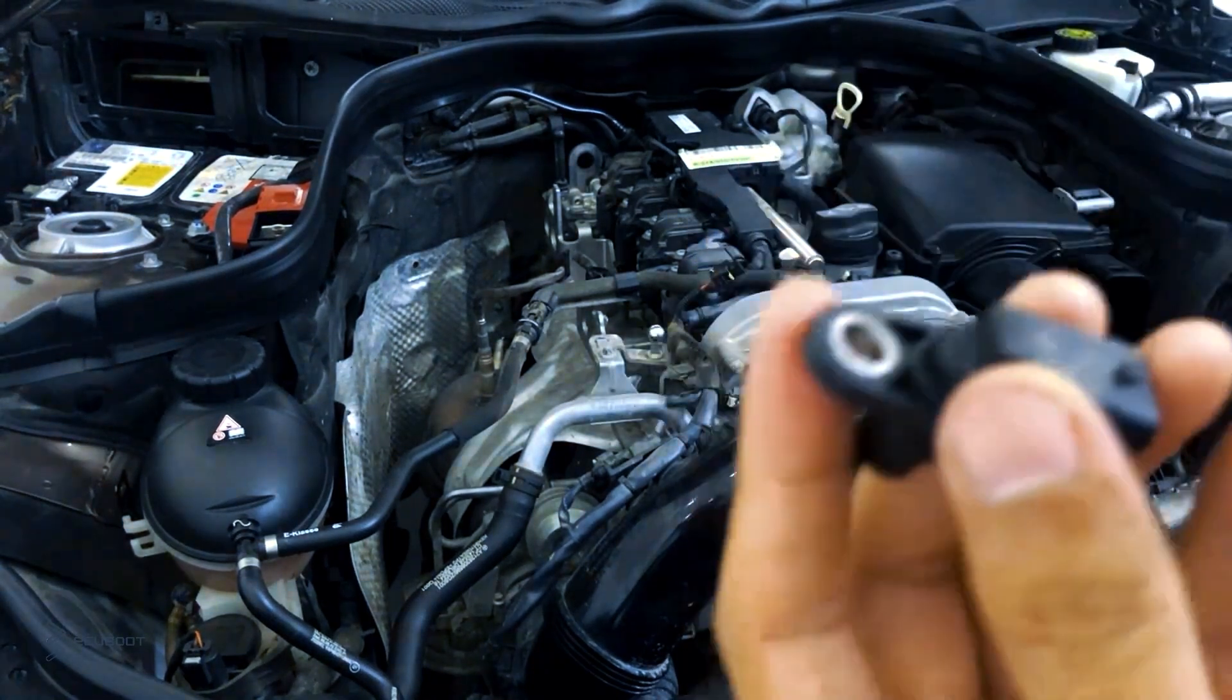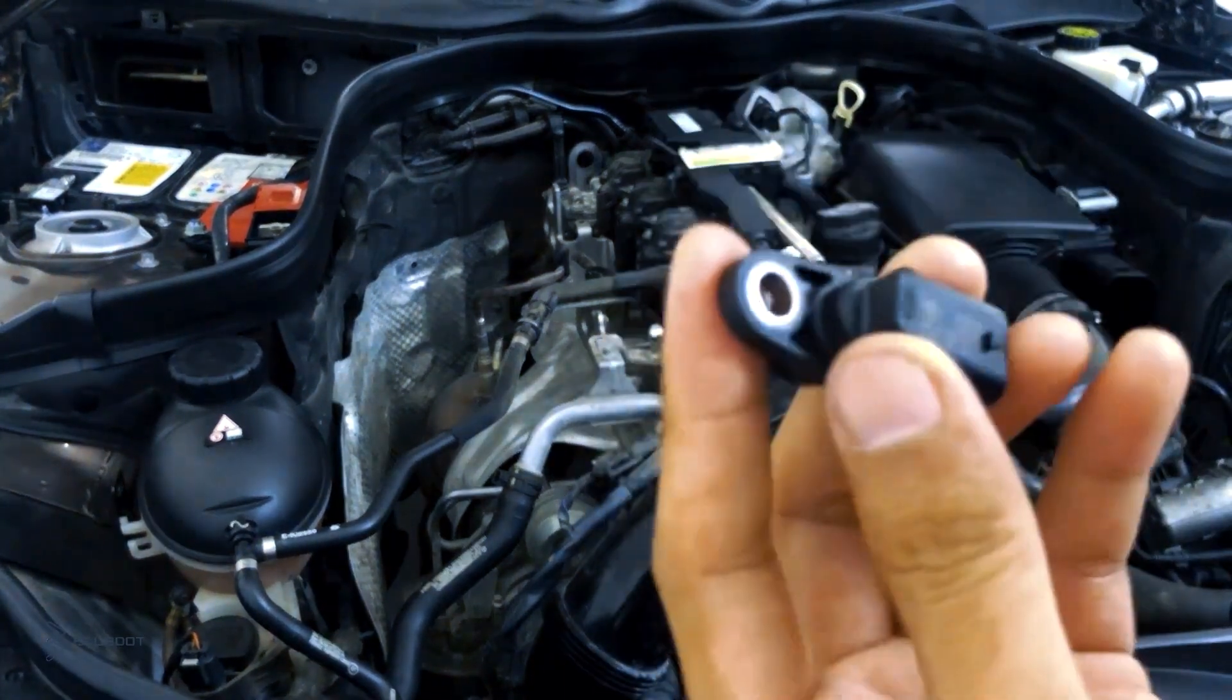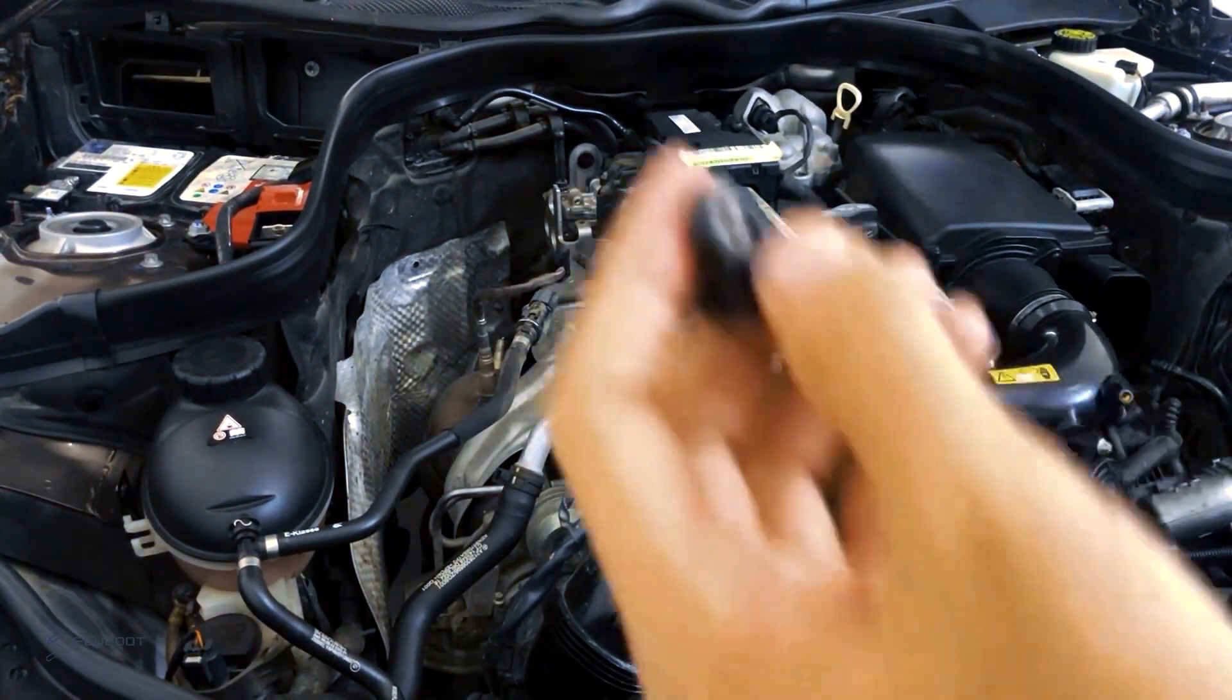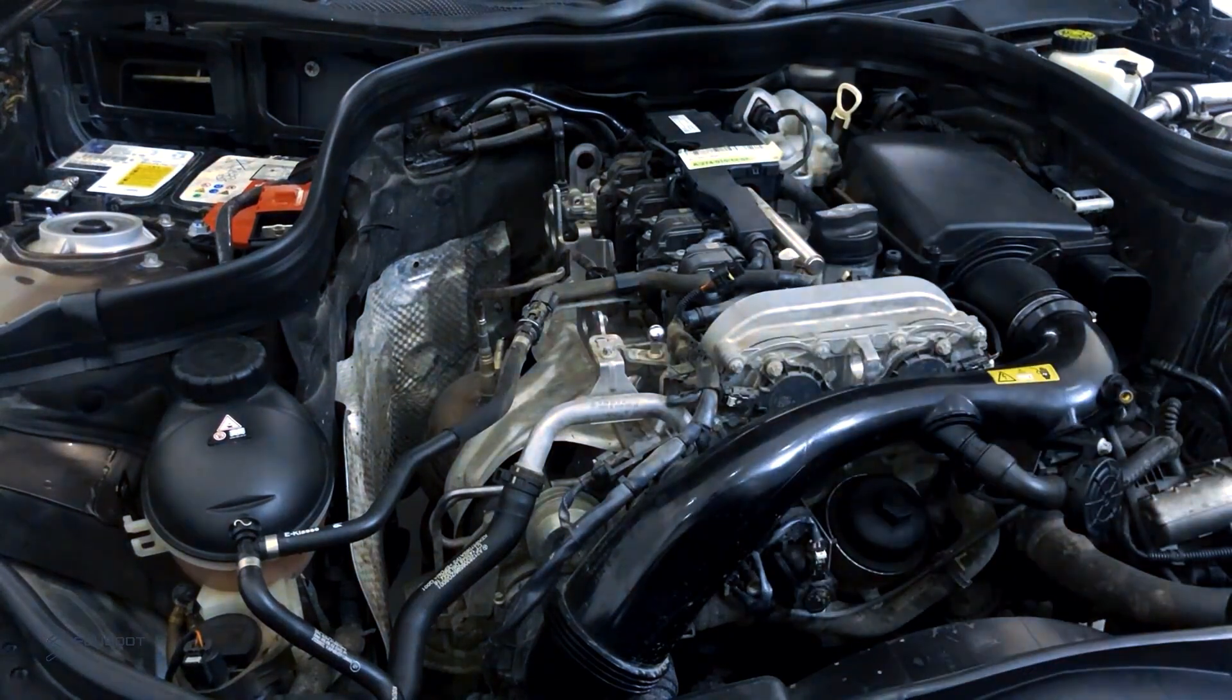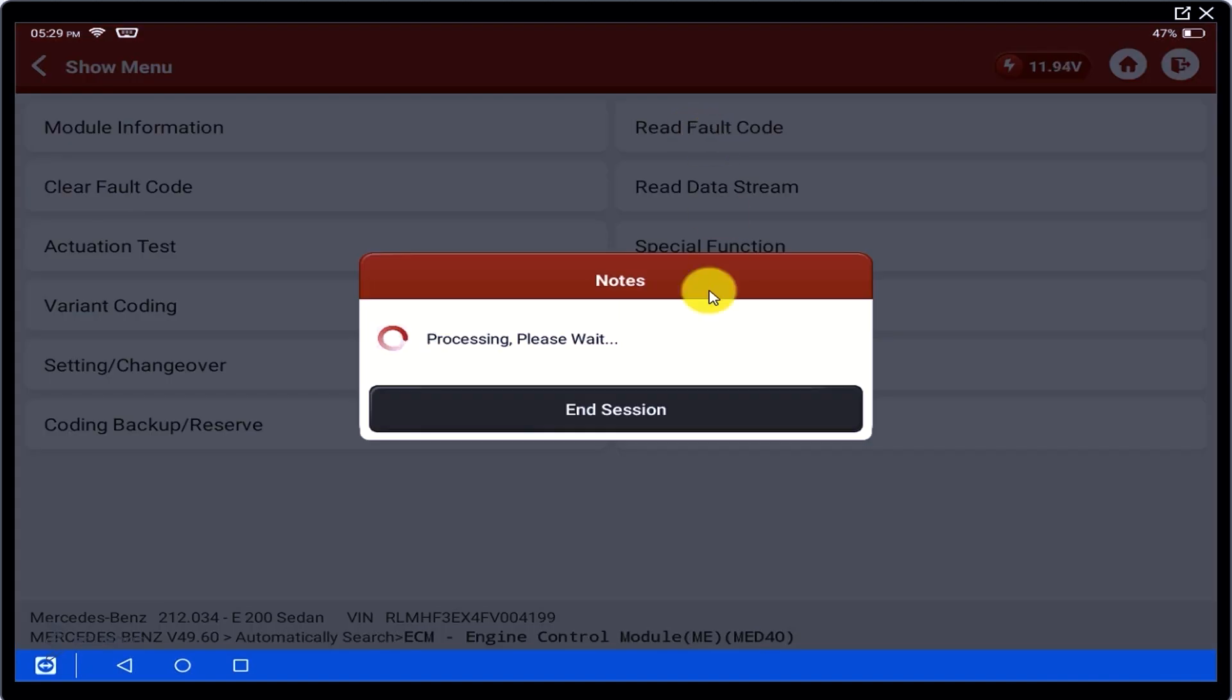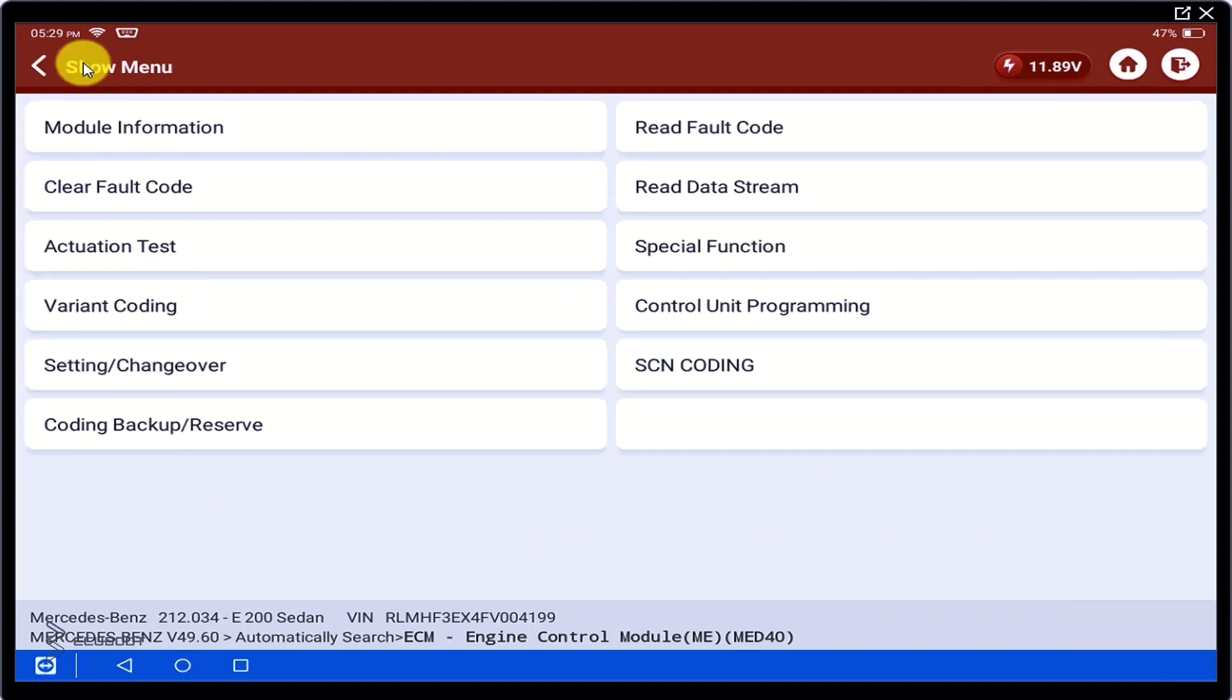After changing it, we have to clear the system codes and double-check the data again. Now we check the scanner again. Go to read for codes. As you can see, the code is still there but the status has been stored, so we have to clear it.